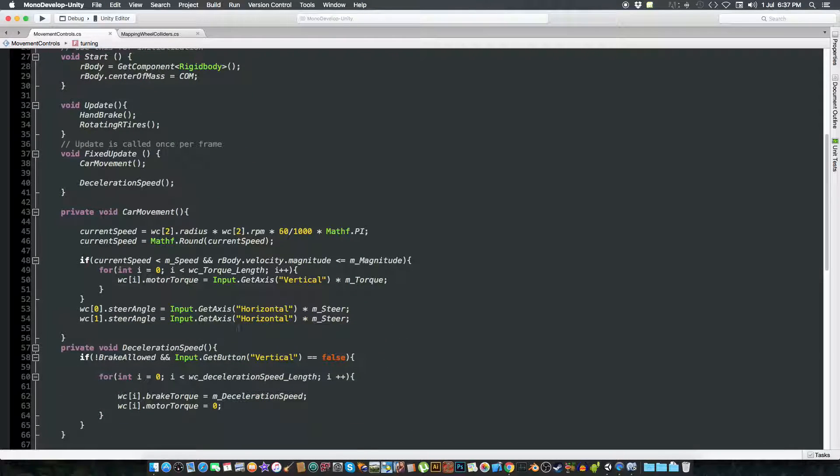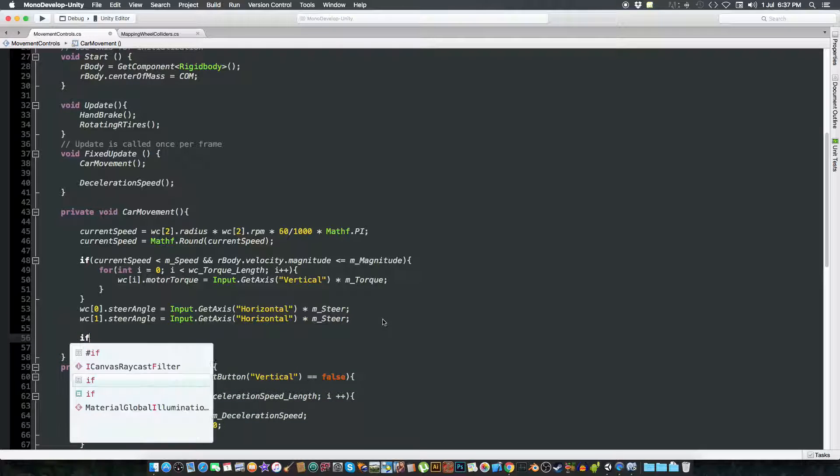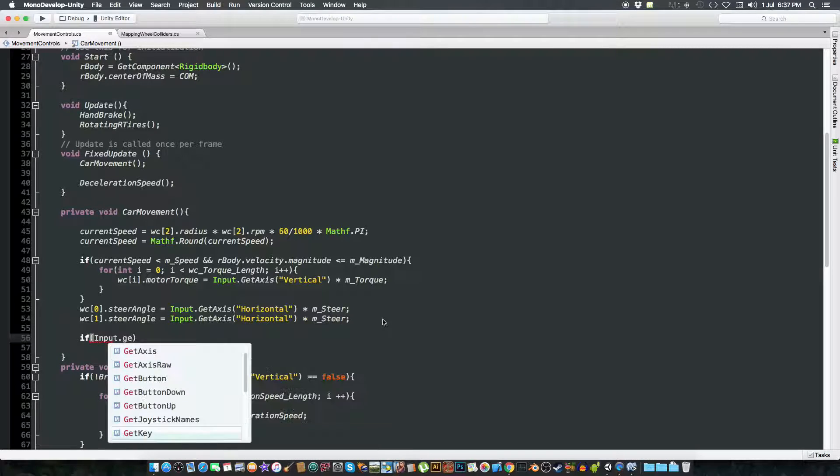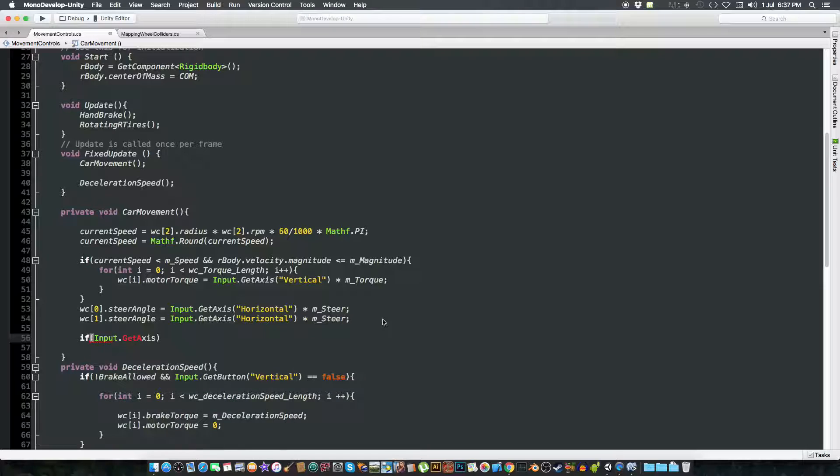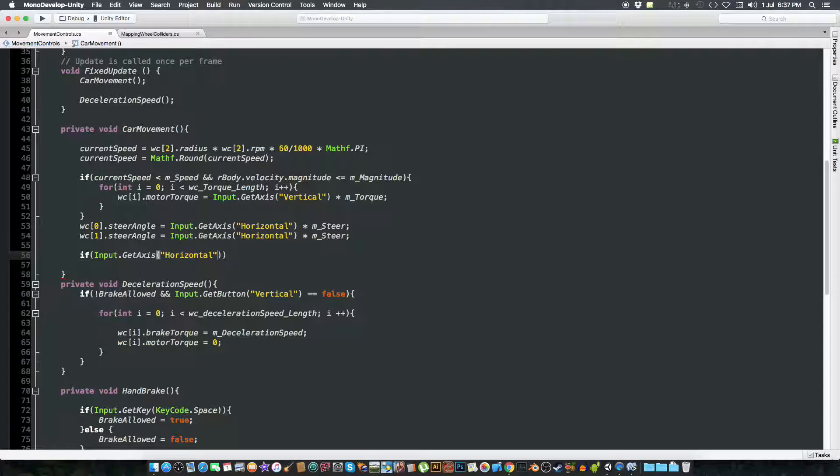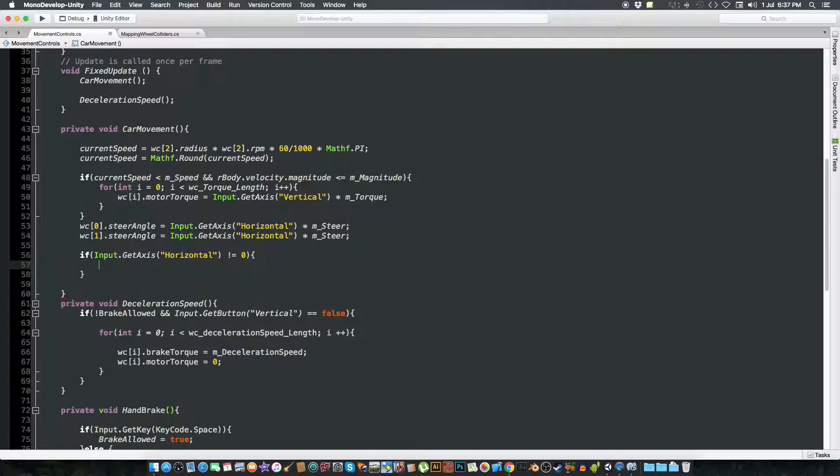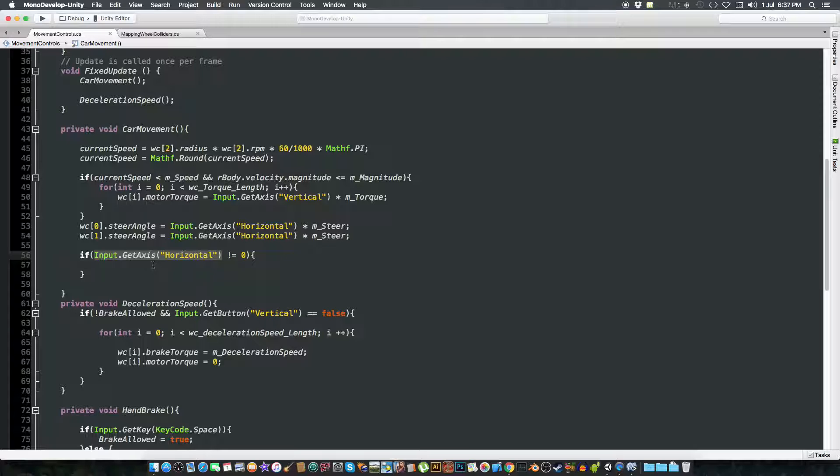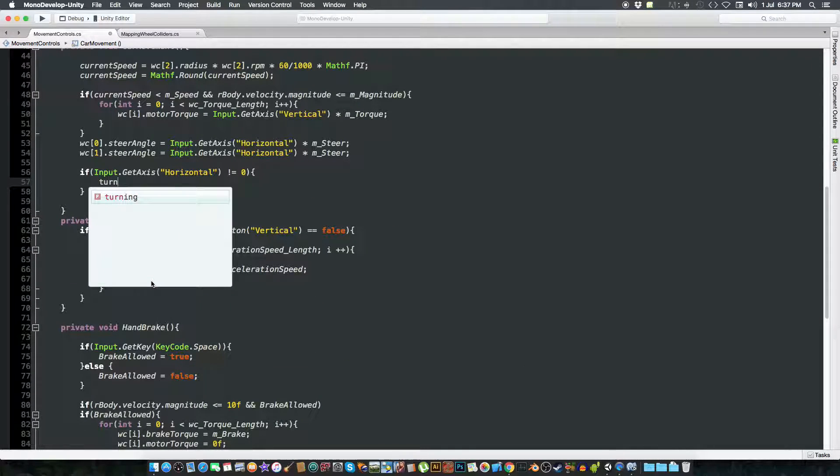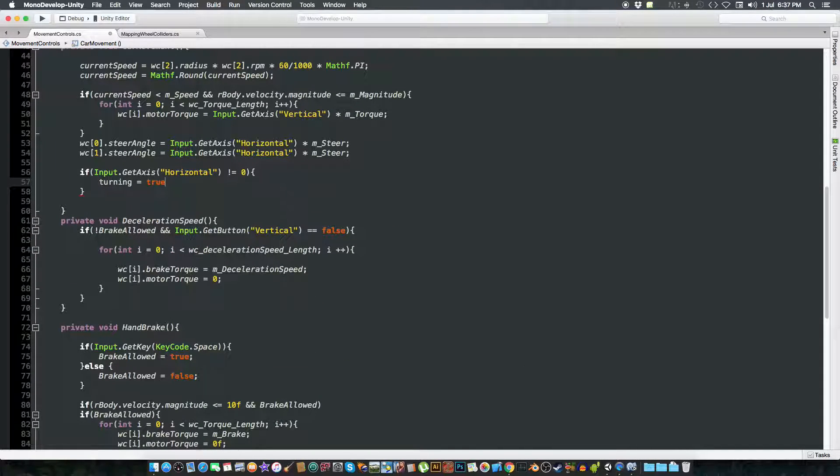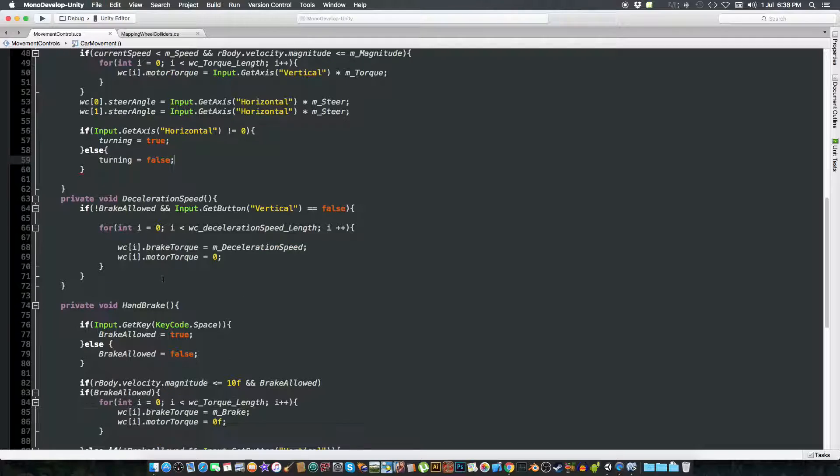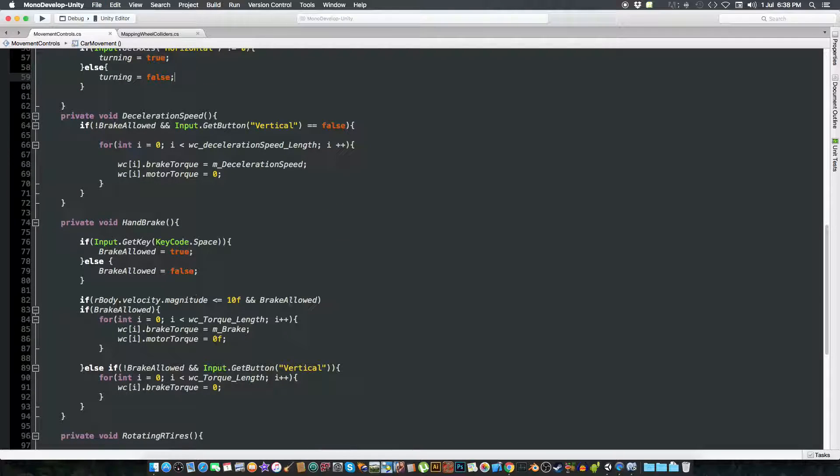And if the input.GetAxis horizontal, just copy it because I'm not good with spellings, is not equal to zero, that is like in the minus or plus value. If this thing value is in plus or minus anything, not zero, then we are going to change the bool to be turning equal to true, else turning is false.